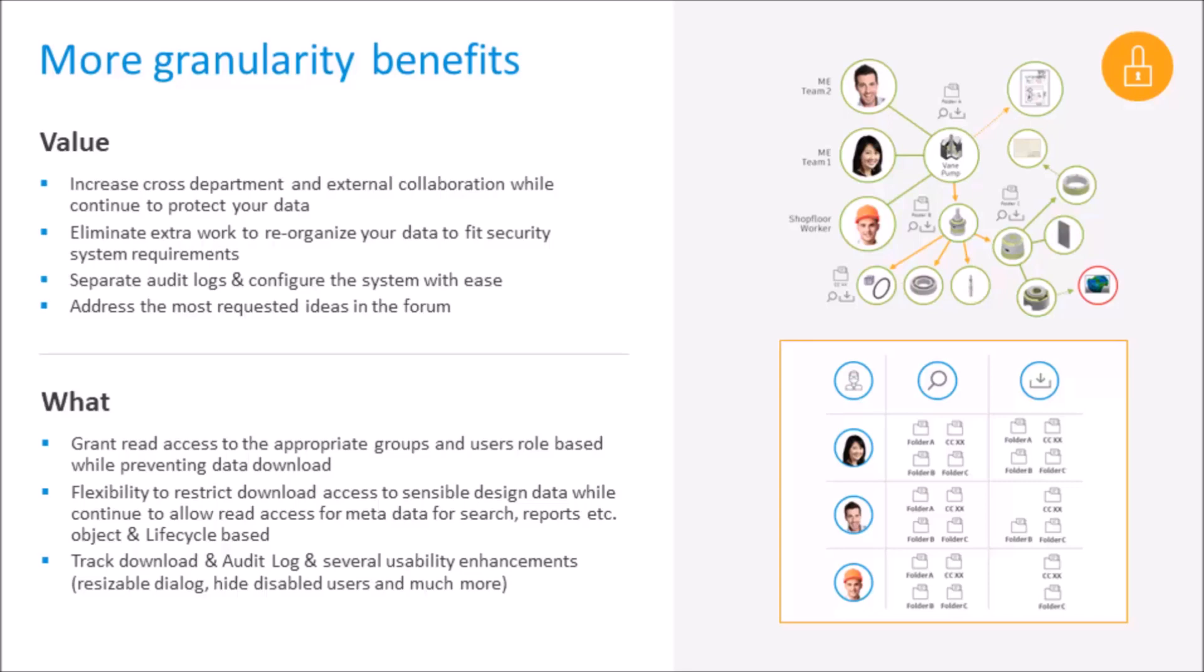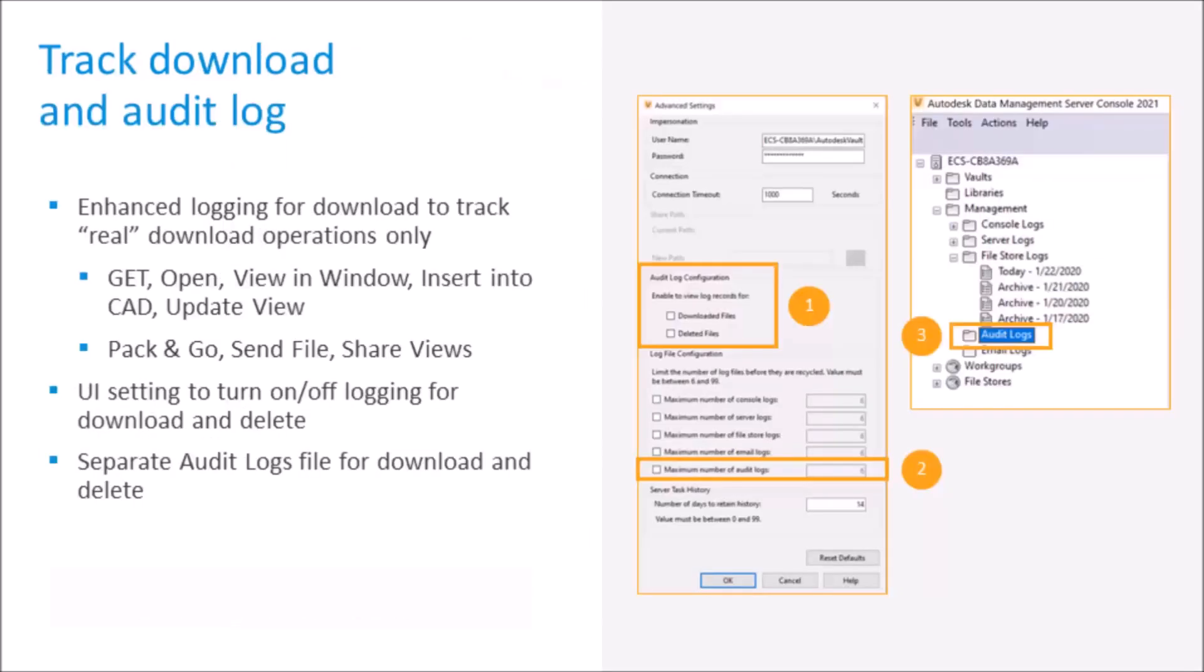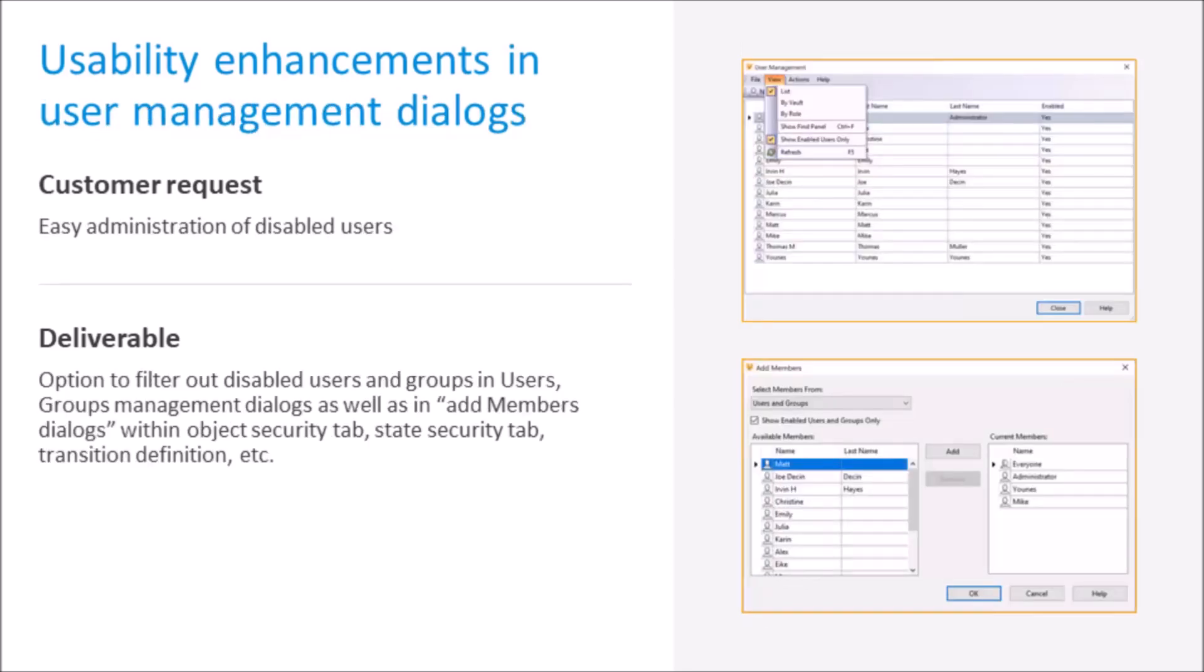More granularity benefits. With this new change, if the user is assigned read permissions using the new permission model, that user will have permission to view the metadata of the file, including references, but will not be able to download the associated file. So what does this change mean for your existing environment? Now your data in Vault has a new download permission available. Existing access control will now include download permissions. Audit logs have been enhanced to track real downloads only, for example, get, open, view, and insert into CAD operations, pack and go, send files, and shared views. There's a new UI setting to turn logging for downloads on and off, and separate audit logs for operations that download files and operations that delete them. A simple UI change has been added for Vault admins who work with large numbers of users. You can now filter disabled users from the dialogue to help you narrow your focus to active users and resize the dialogue to help you work with a large number of users. Filtering on disabled users can be found in the User and Group Management dialogues as well as Object and State Security Transition dialogues.